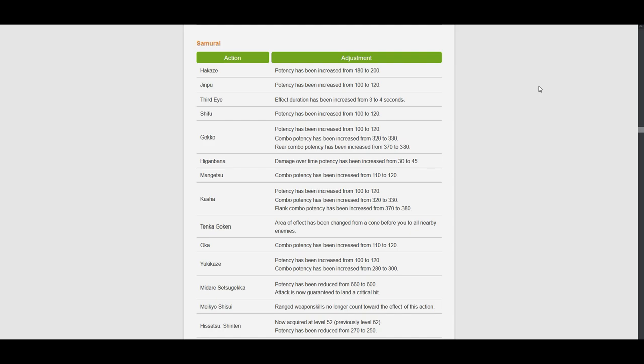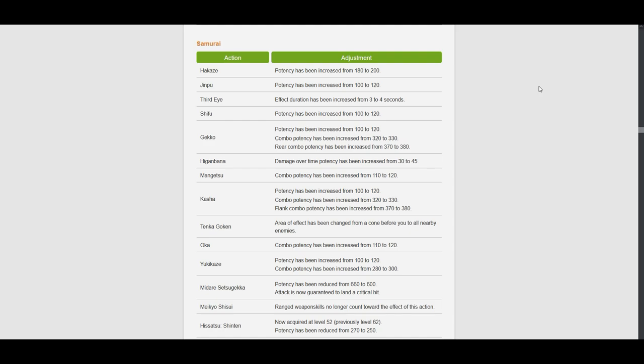Higanbana, damage over time potency has increased from 30 to 45. Alright guys, so this confirms that Kaitan has been removed. Okay, I guess we have to just move on. Either way, this still means that Higanbana is still in our rotation, so nothing has changed so far.